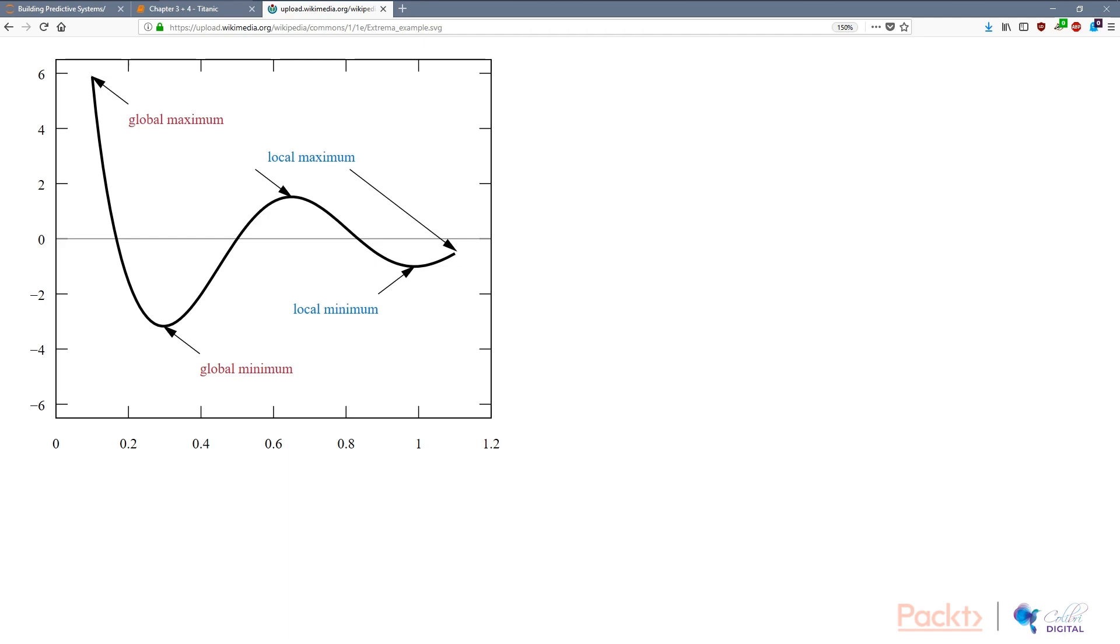With some optimization methods, it's very easy for us to find the global minimum. With other optimization methods or other problem types, sometimes the local minimum is all we can do.